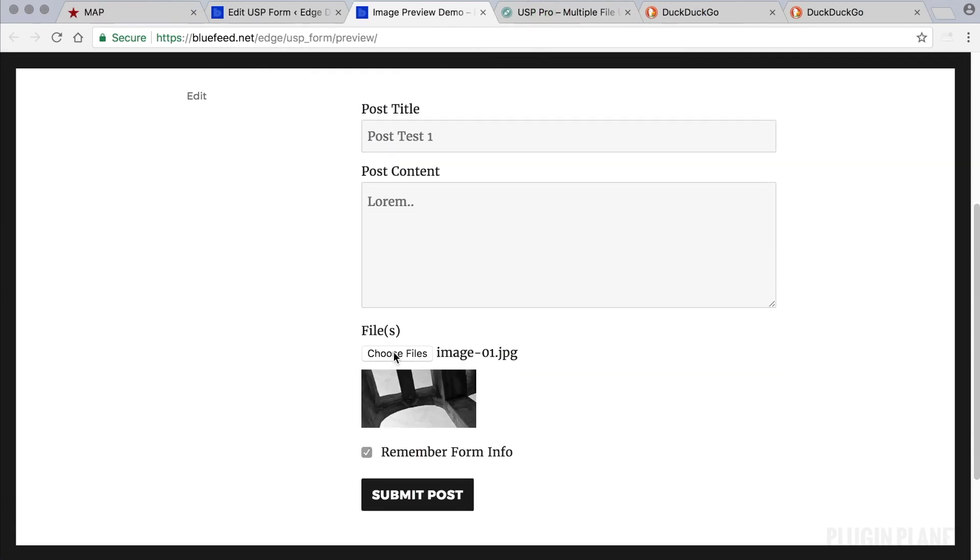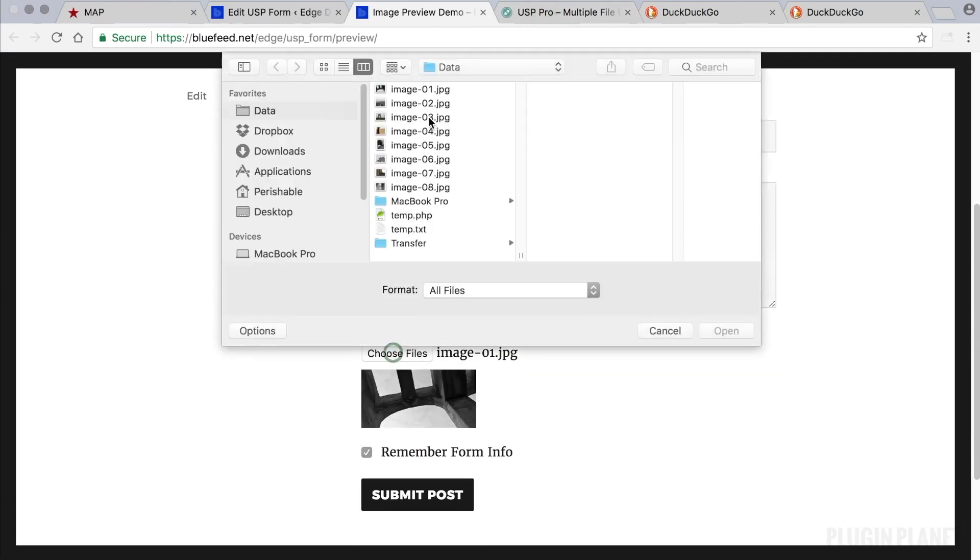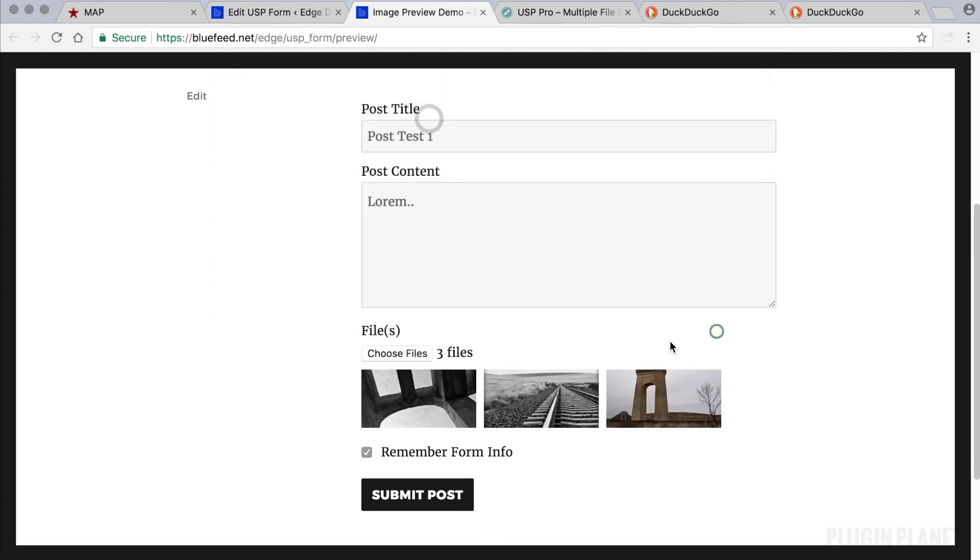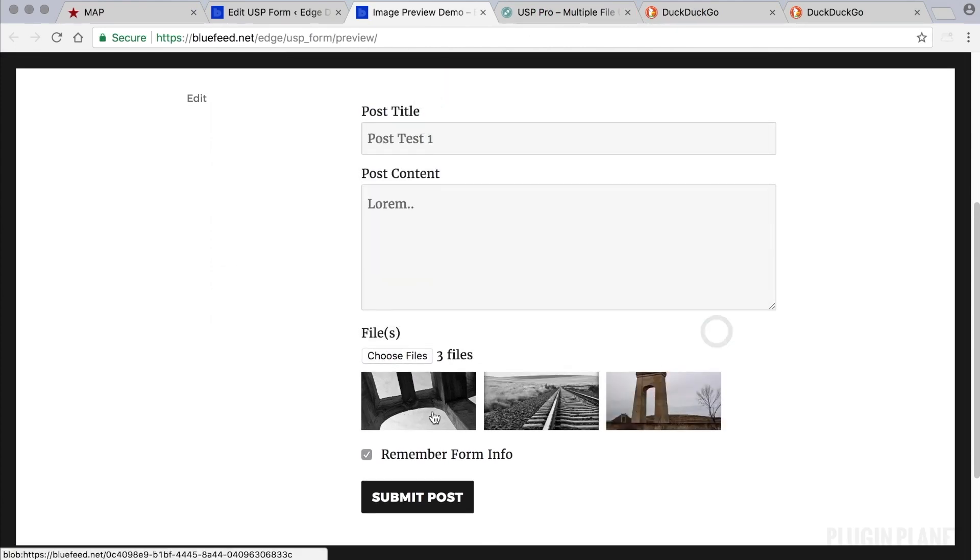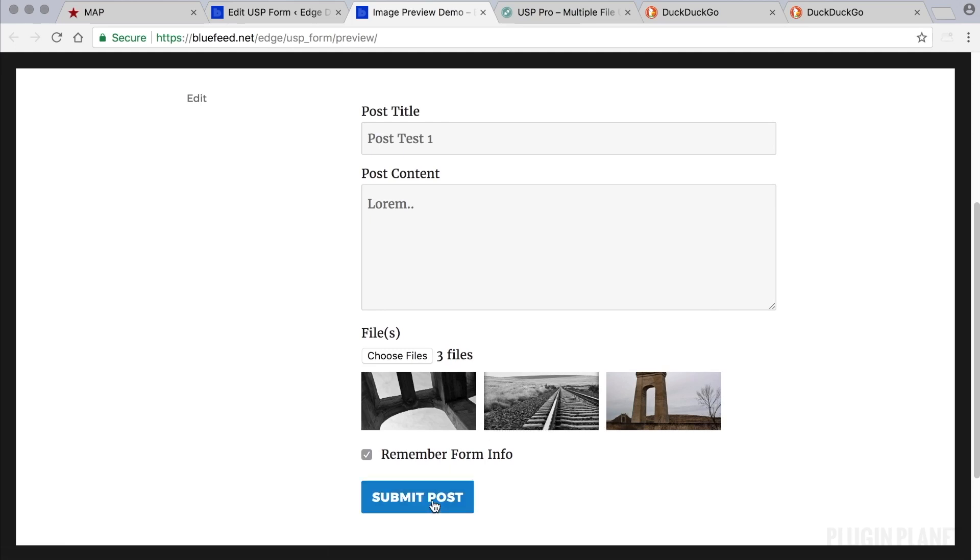And let's see if we can choose multiple files. Yes we can. And if we do then they'll all show up here as image previews. So we can submit this post or we can go ahead and take a look at some other cool things we can do with files.